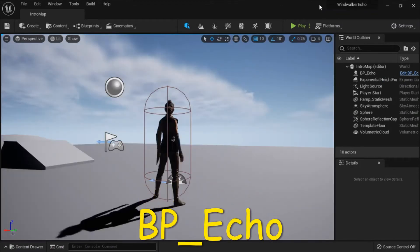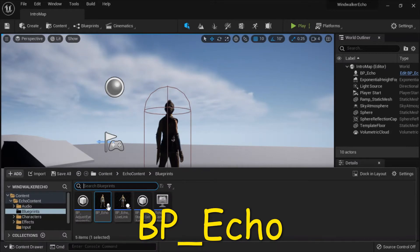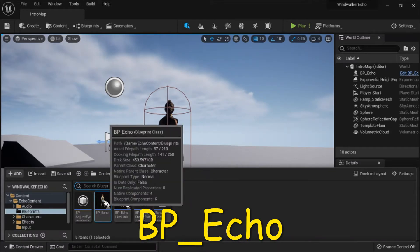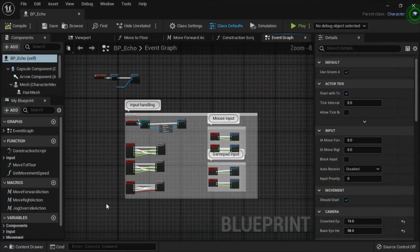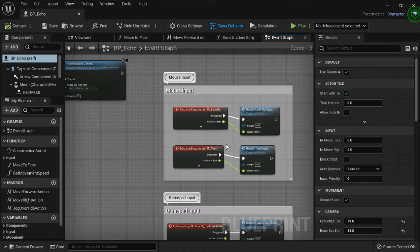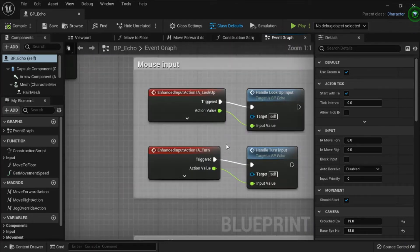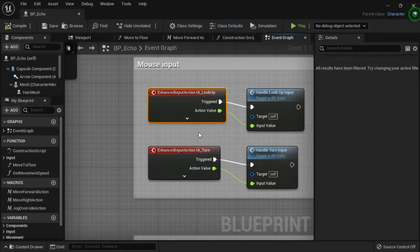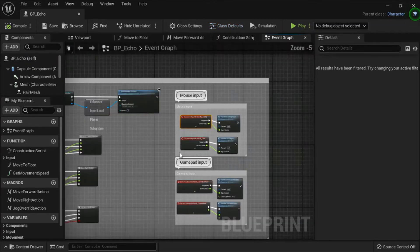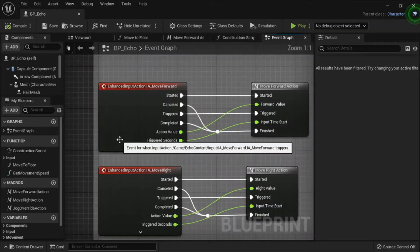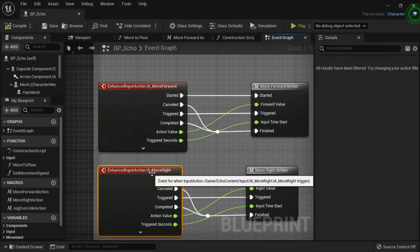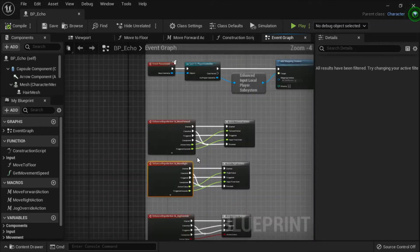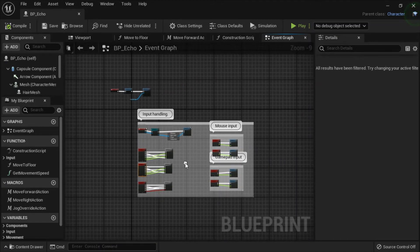I'm going to show the blueprint for the character, called BP Echo. This is the event graph and there's not really a lot to see here. This is the mouse input, there's look up, there's move forward and move right, and that's about all there is to see.